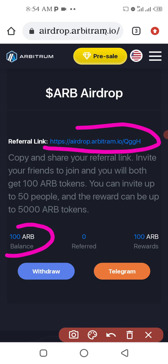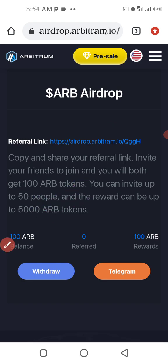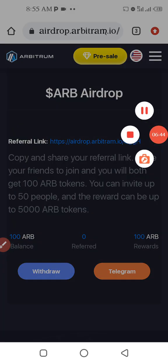Thank you very much guys. Let's meet in our group so we can discuss more about how to make more ARB airdrop. Thank you — let's meet in our next video.